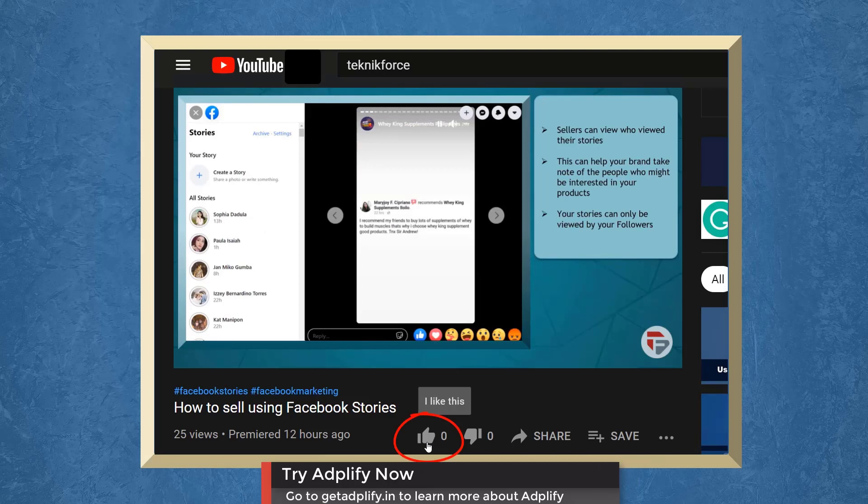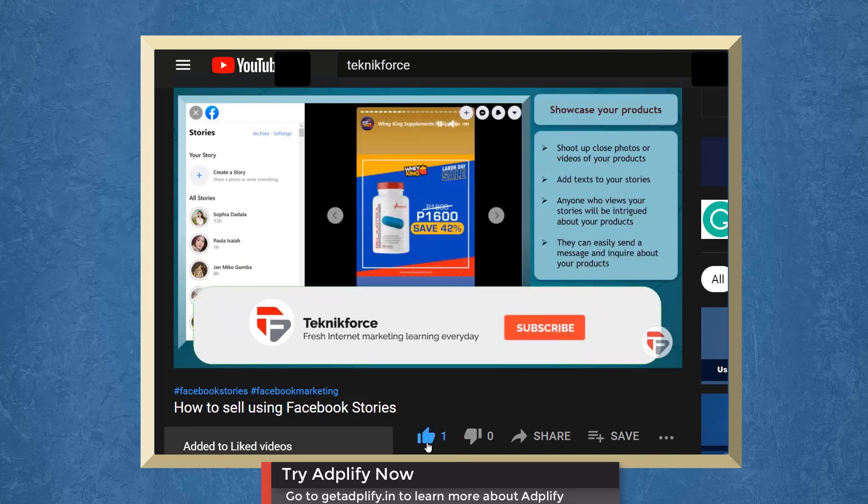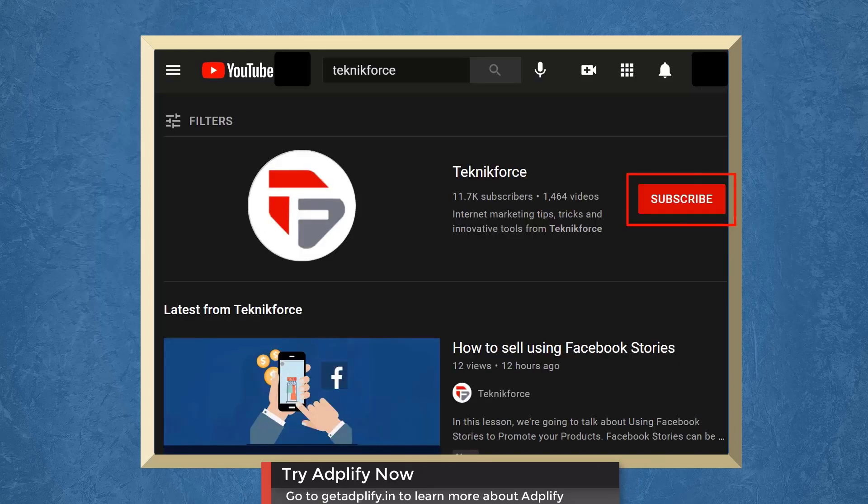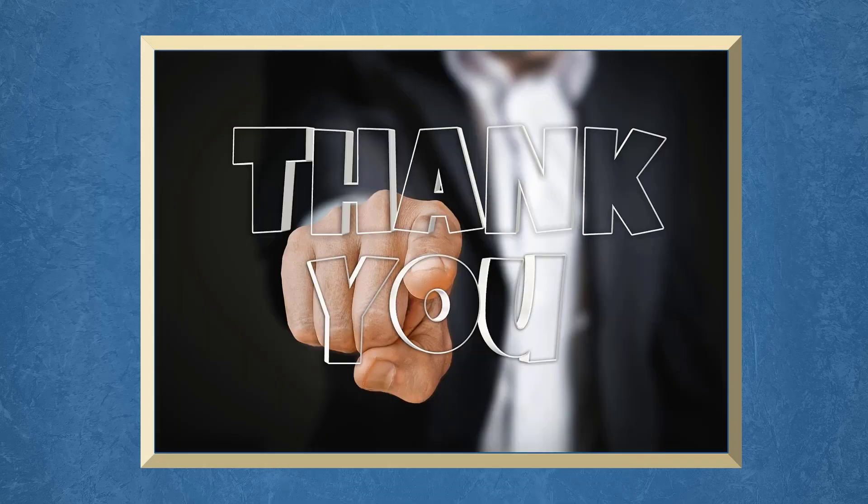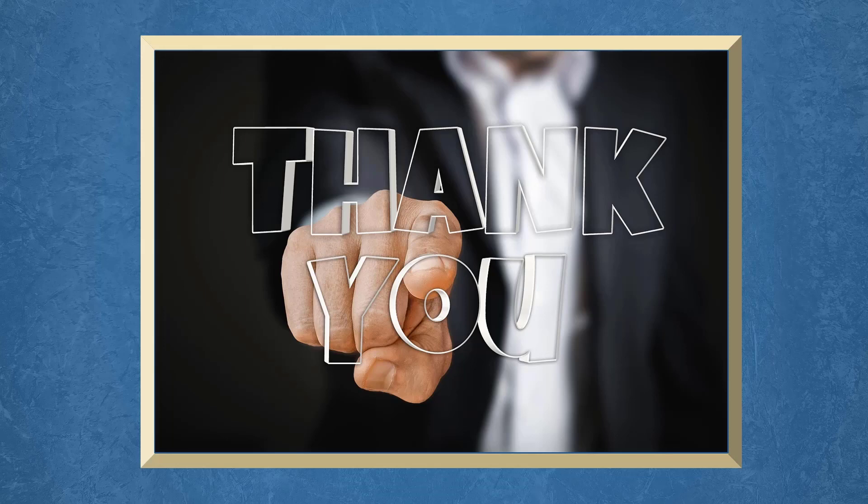Don't forget to hit the like button and subscribe to our channel. I hope you find this video helpful. Thank you for watching and I'll see you on the next video.